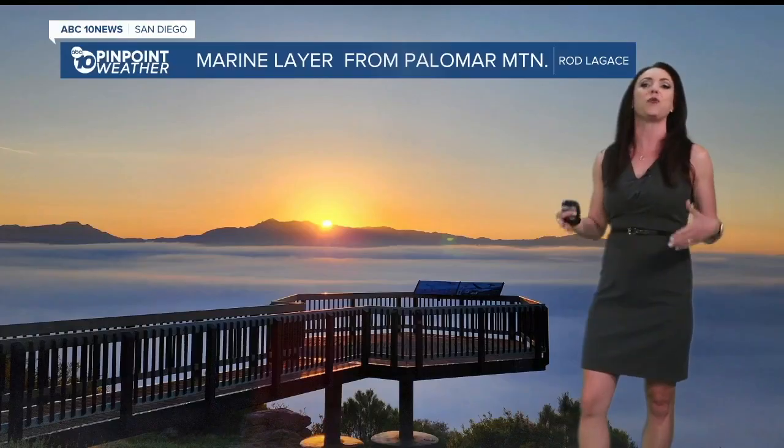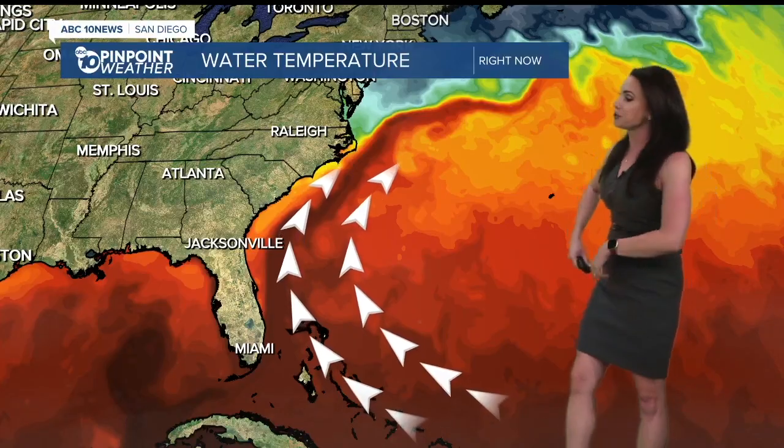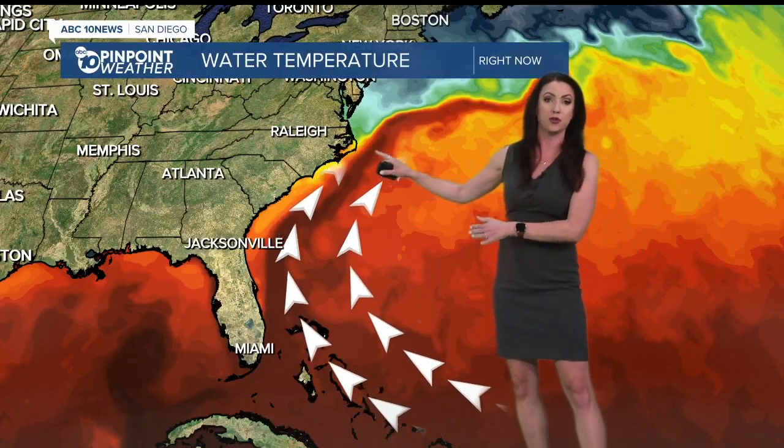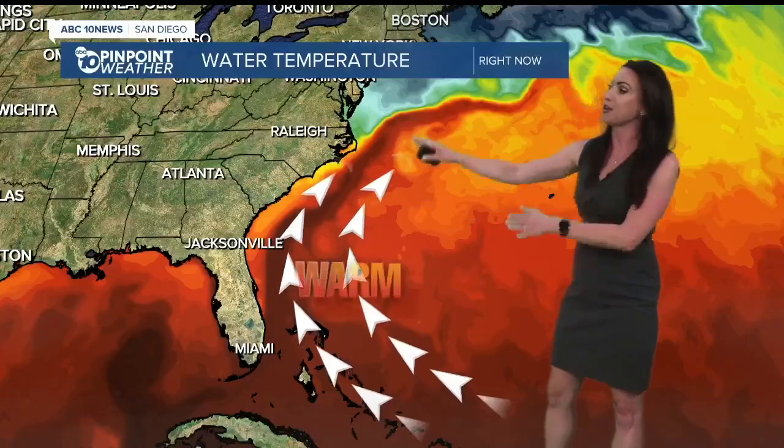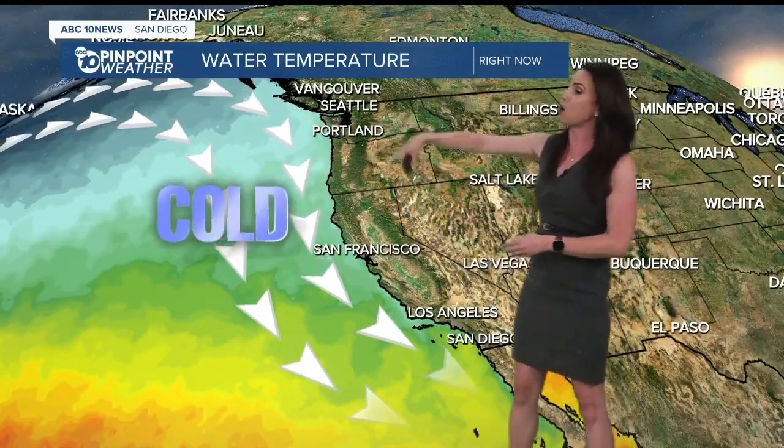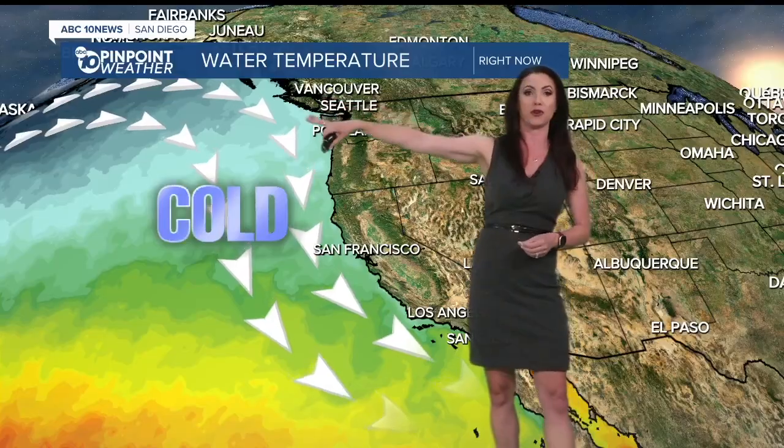Let's start with why we see the marine layer on the west coast and not the east coast. The eastern Gulf Stream brings warm tropical air from the south to the north, while on the west coast we have water moving from the north to the south, bringing cold water from the Gulf of Alaska south. The water off the California coast can be as much as 30 degrees colder than water at the same latitude on the east coast.